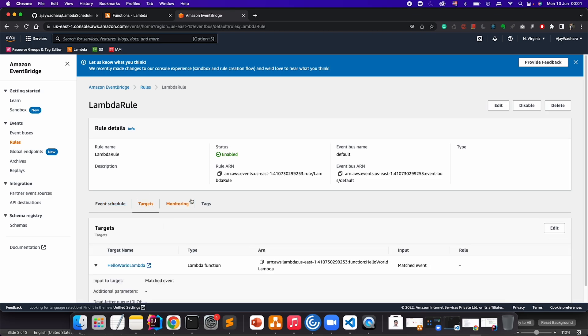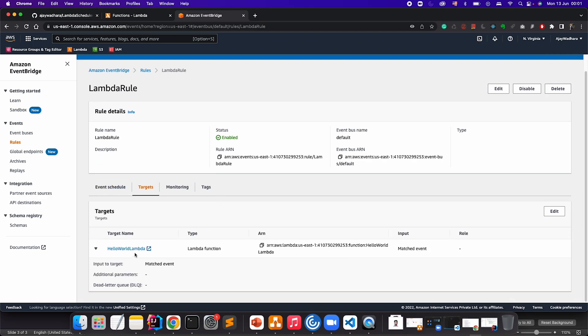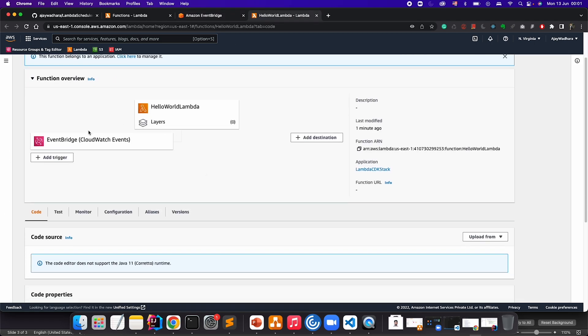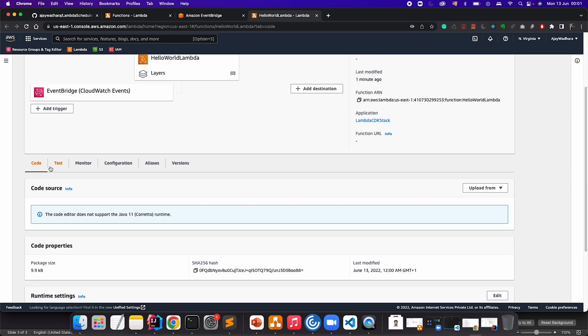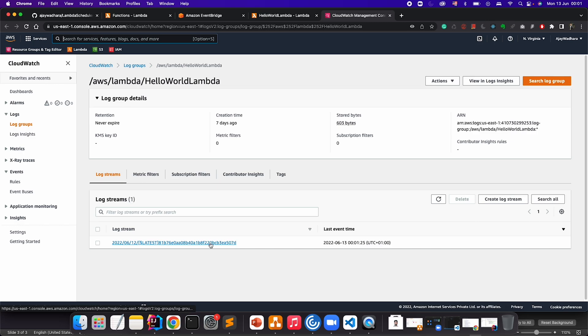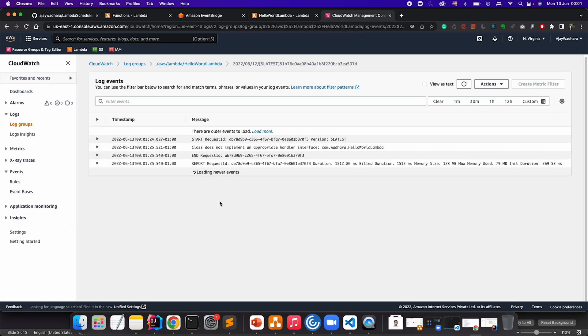Let me just open that. You can see the source as EventBridge. Let's just go to monitor and open the CloudWatch logs. We have already one invocation. We got the error: class does not implement appropriate handler interface.